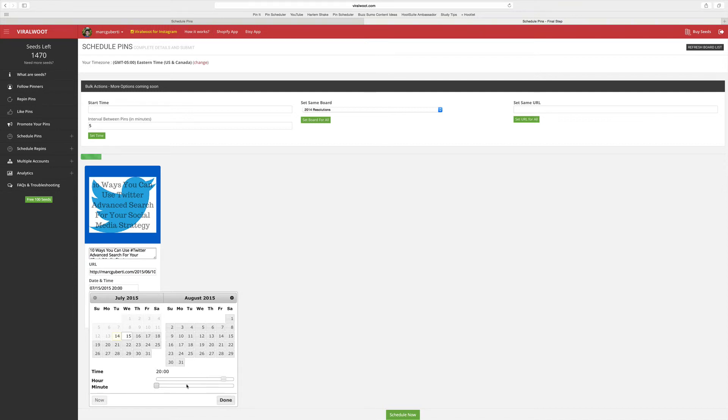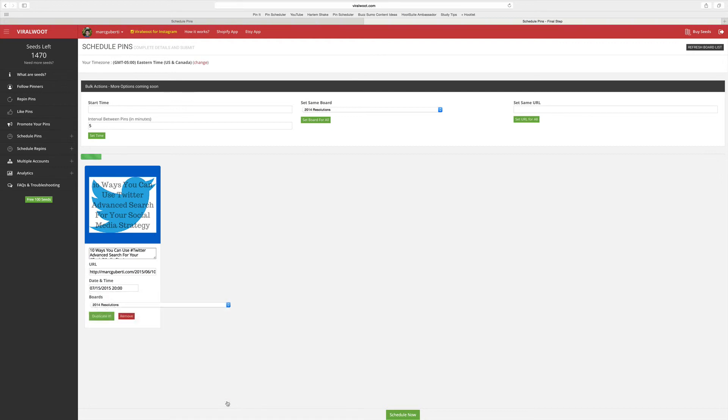I have it scheduled for the 15th, I have it scheduled at this time, click the done button, and then it is scheduled for that time. Finally, you want to make sure this goes on the right board.